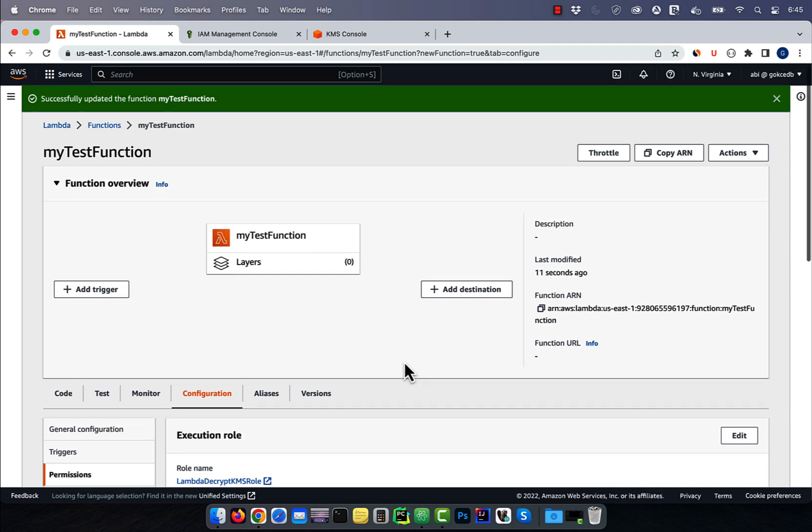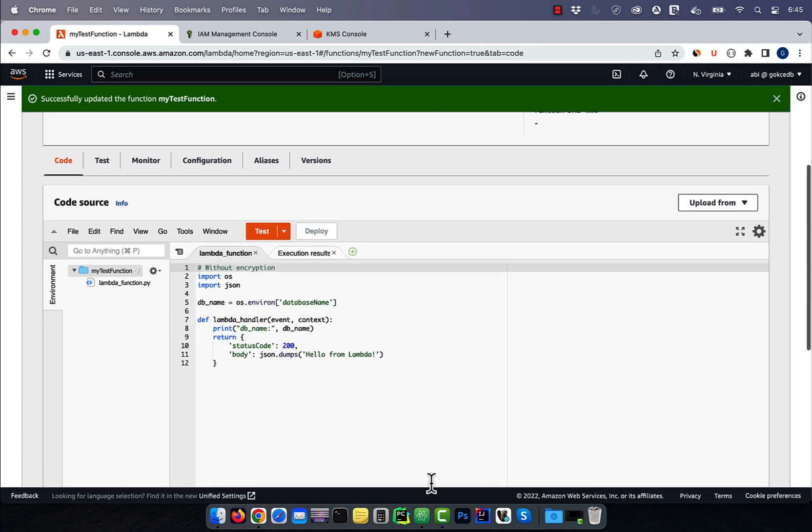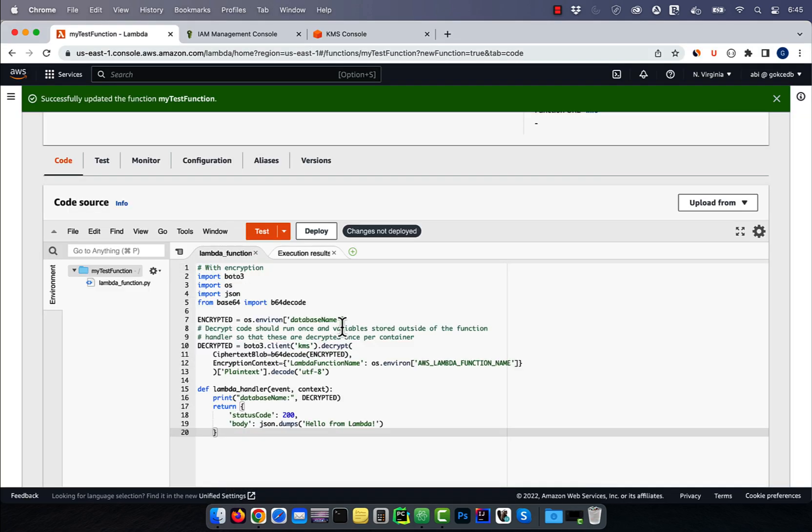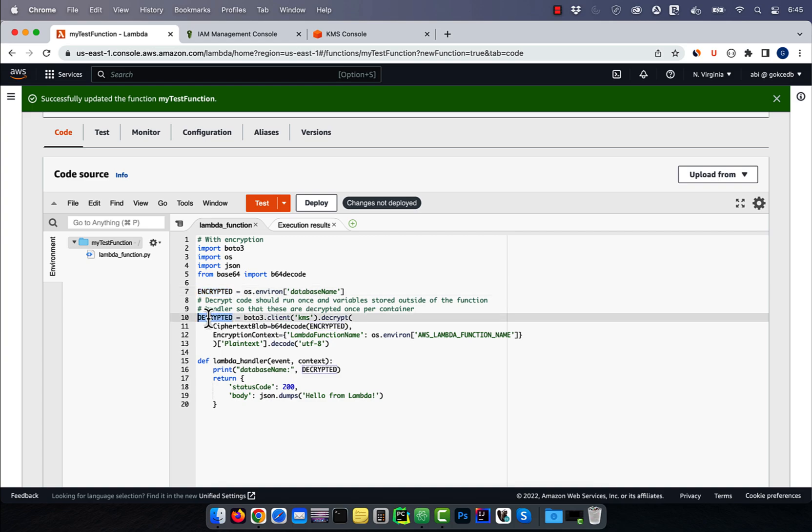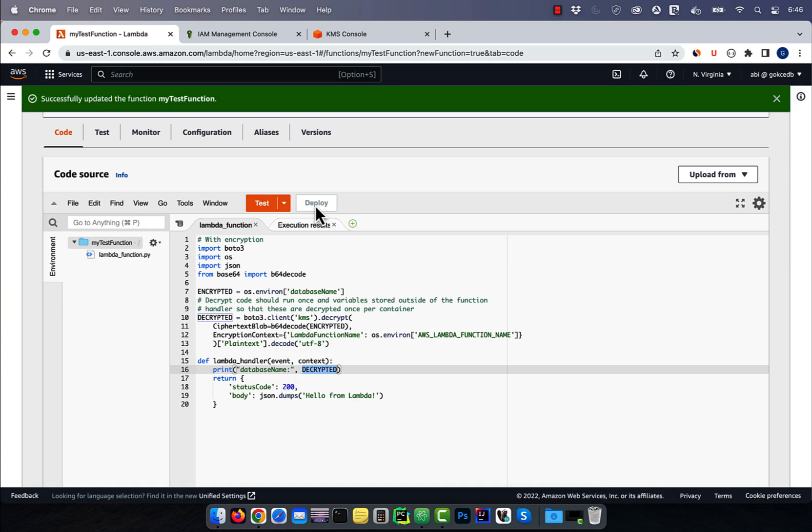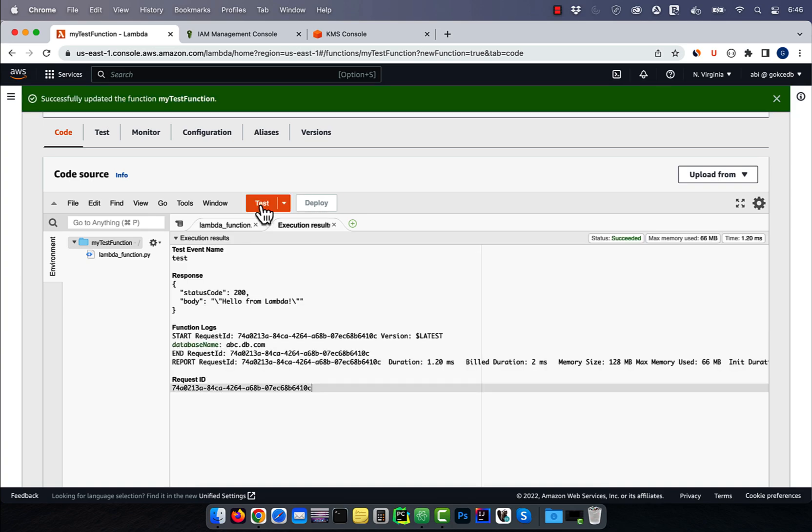I'm going to navigate to the code tab, then copy paste pre-written Python code. Here, I'm using the B64 decode method to decode the encrypted value of my environment variable, then printing it out on the console. Hit deploy, then click on test to execute your Lambda function. Verify that you see the database name in console logs.